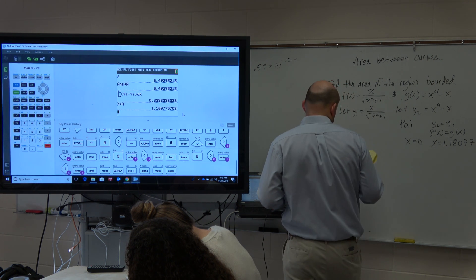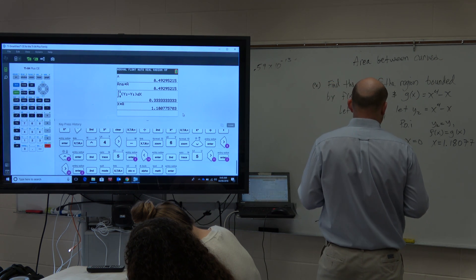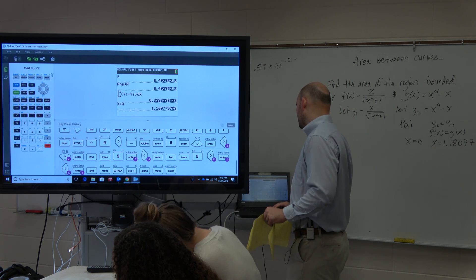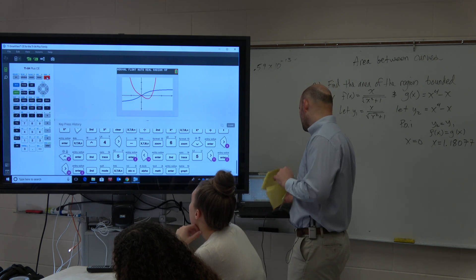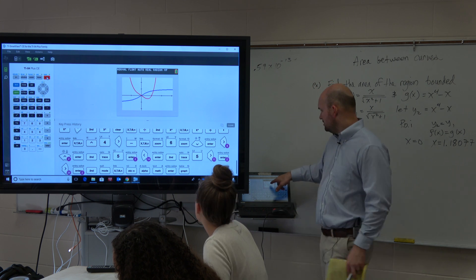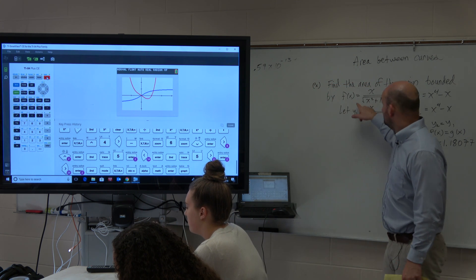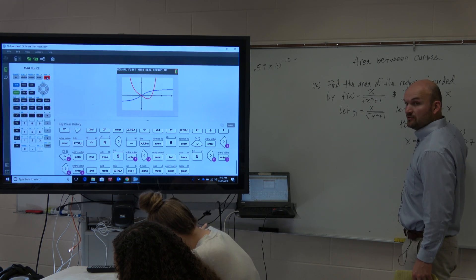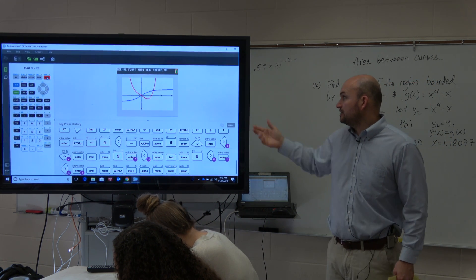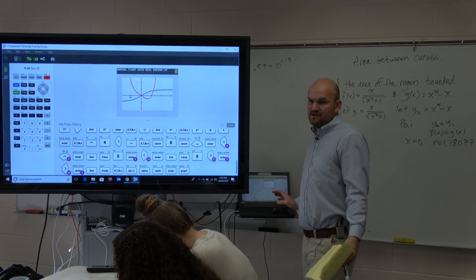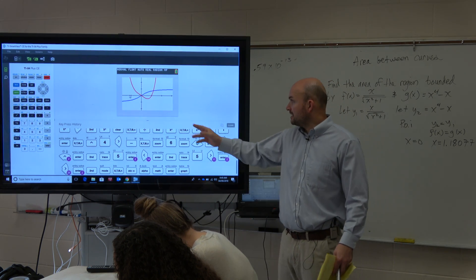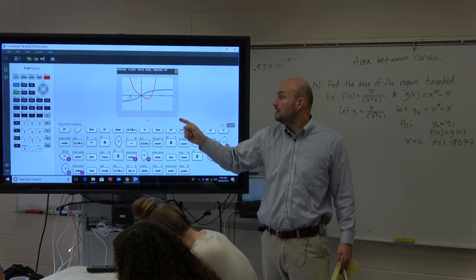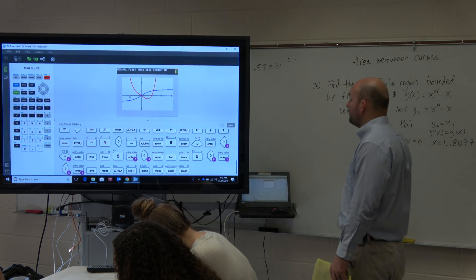So we have f minus g. Let me look back at the graph — which one is above the other? It looks like the blue graph, which is our f(x), is above the g(x). Because x to the fourth minus x has end behavior that goes up and up, so that is your y2 below.